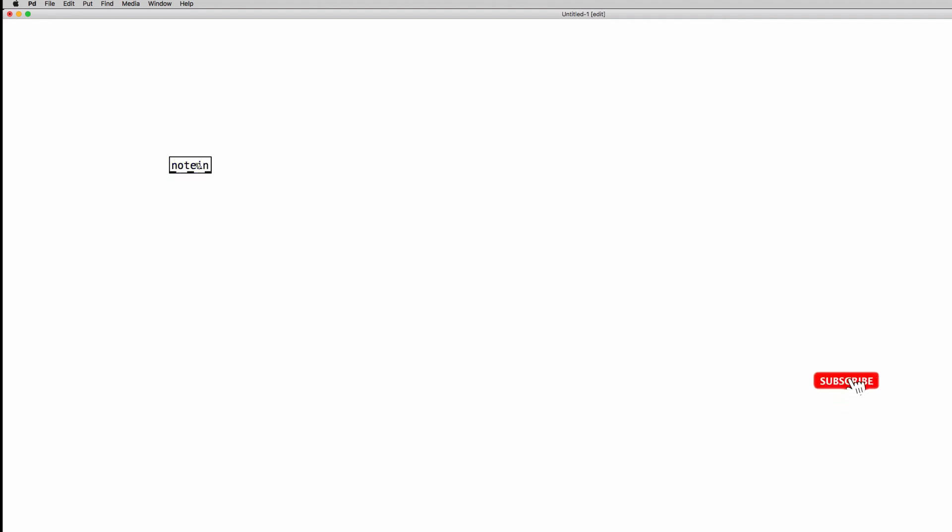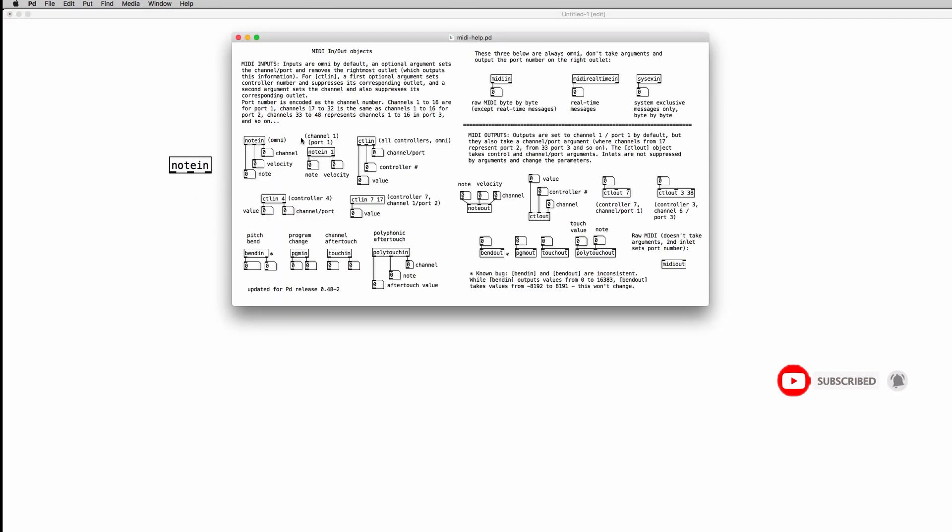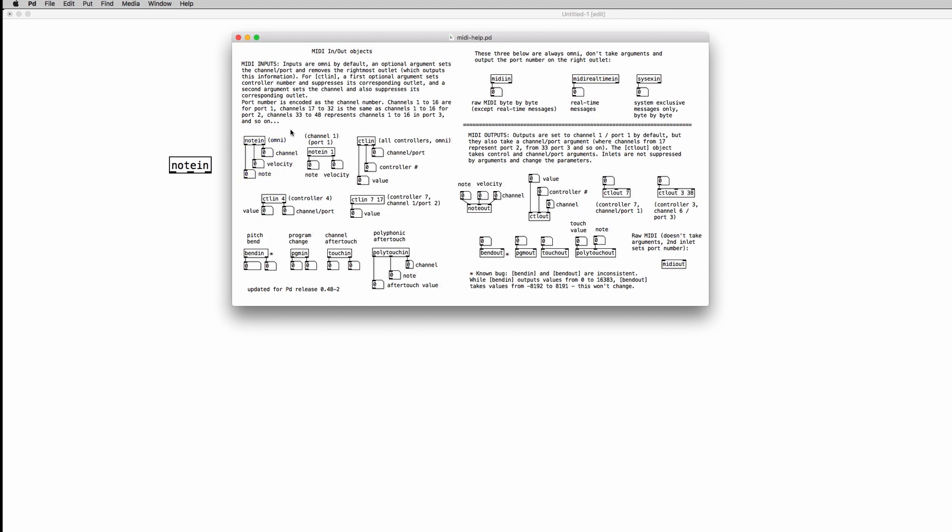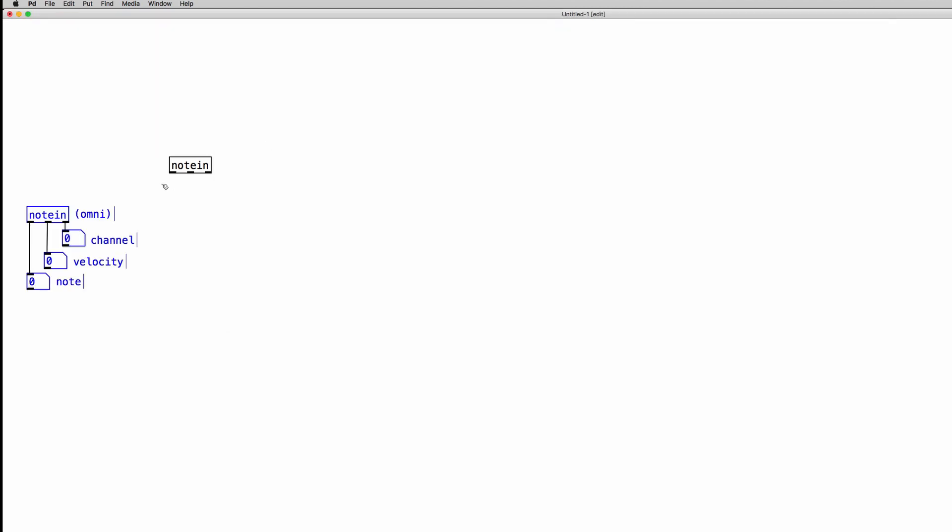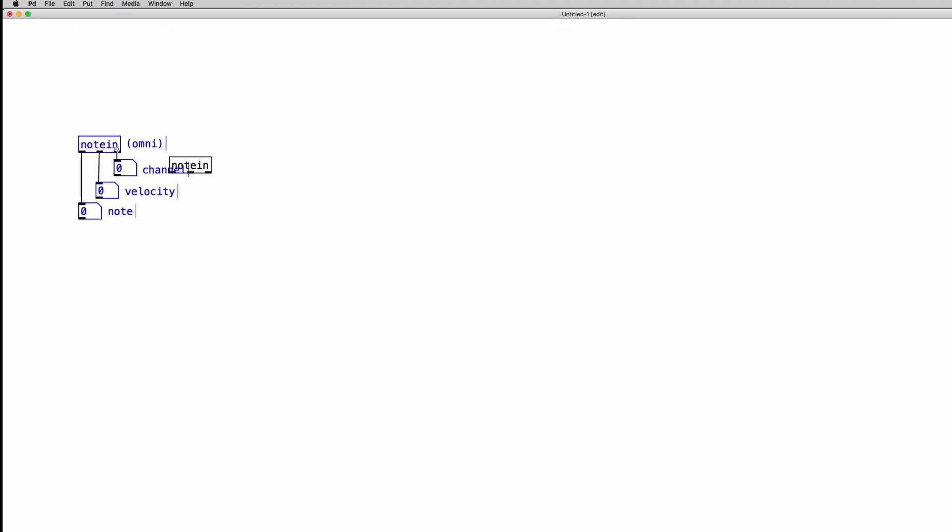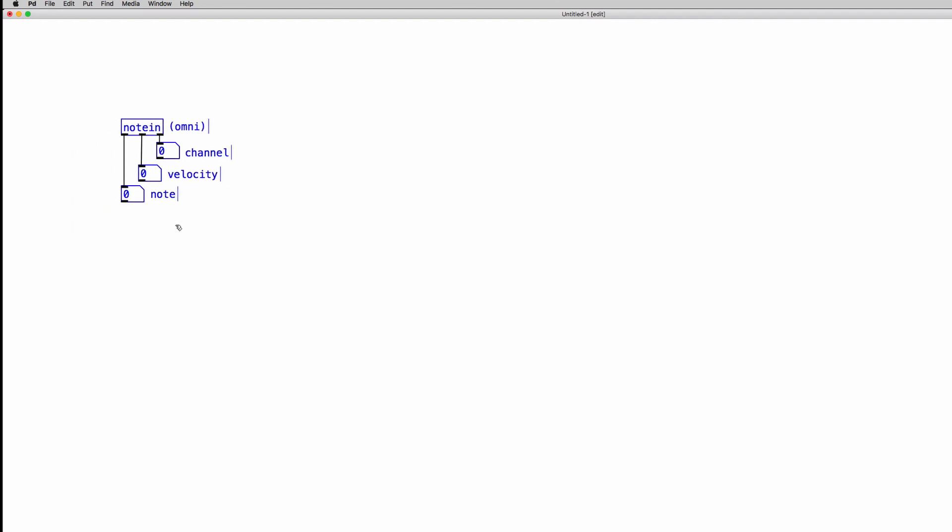To receive MIDI notes into our patches we have a specific object called NoteIn. As always, if we right click on an object we can have access to the help file. In this case we have a MIDI object hooked up with several number atoms, so we can copy them and paste them into our patch and we can get rid of the previously created object.